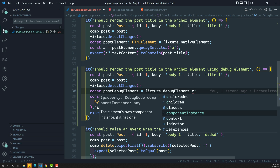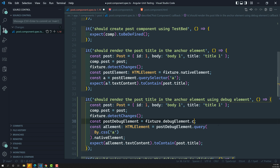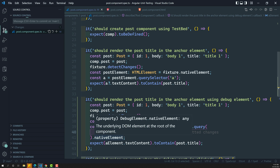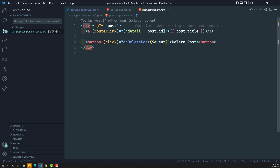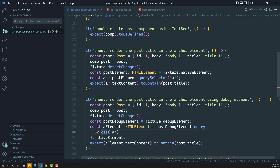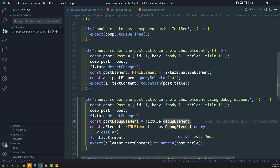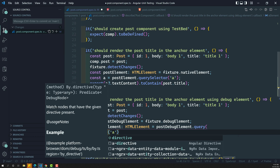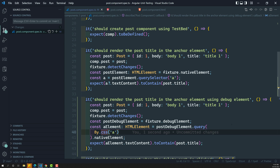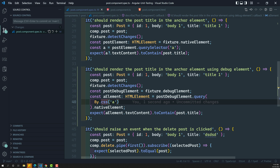You can also use By.css for directives. When testing directives like routerLink, native element cannot understand them — it can't detect Angular-specific directives. But debug element can. For custom directives and built-in directives, you use By.directive. Right now we're using By.css, but going forward we'll use By.directive to test directives. Also, debug element is essential for testing child components, whereas native element cannot do that.